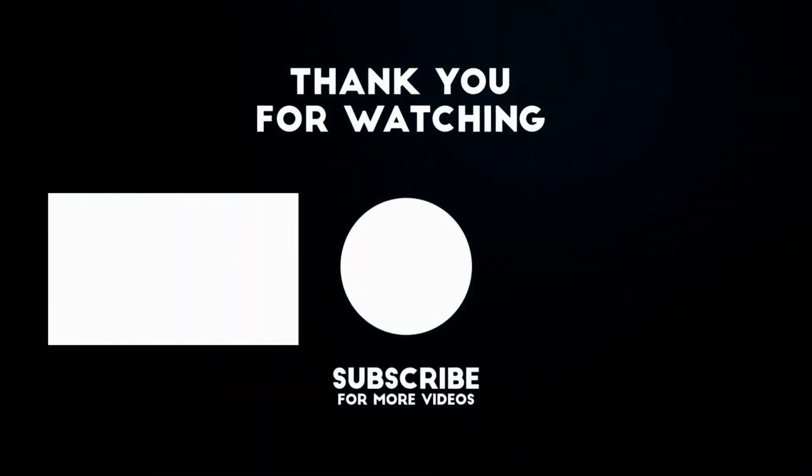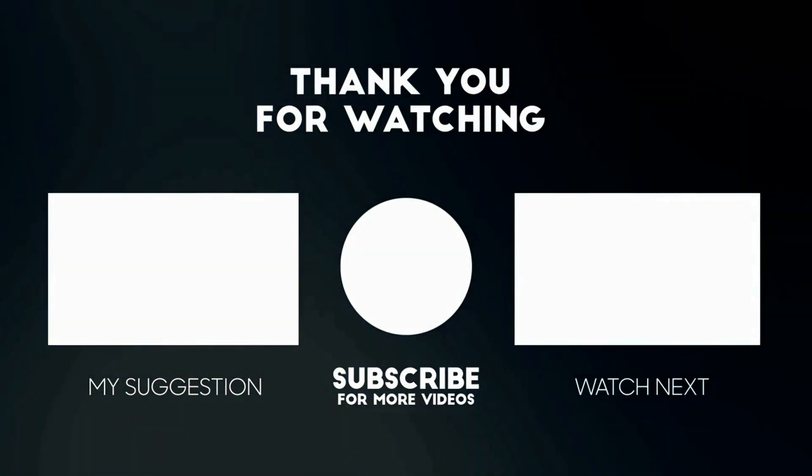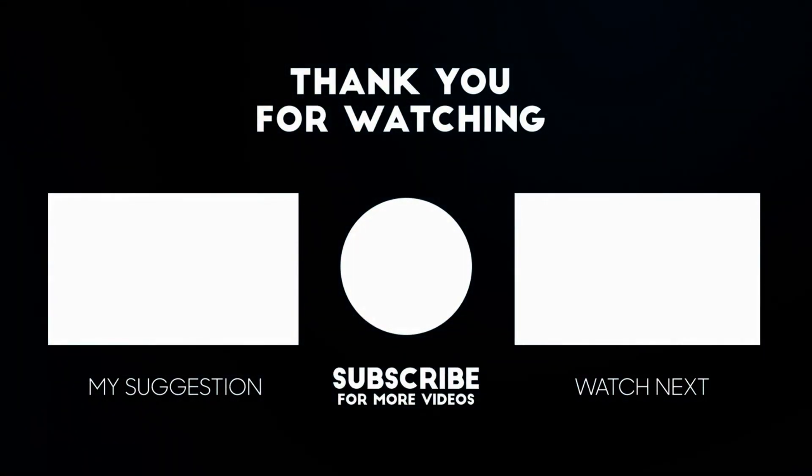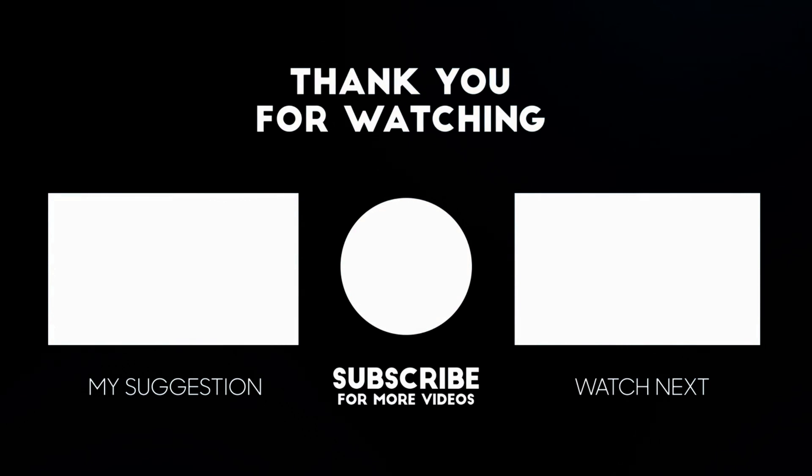I hope one of these solutions helped you. Please like and subscribe to my channel. Thank you so much for watching.